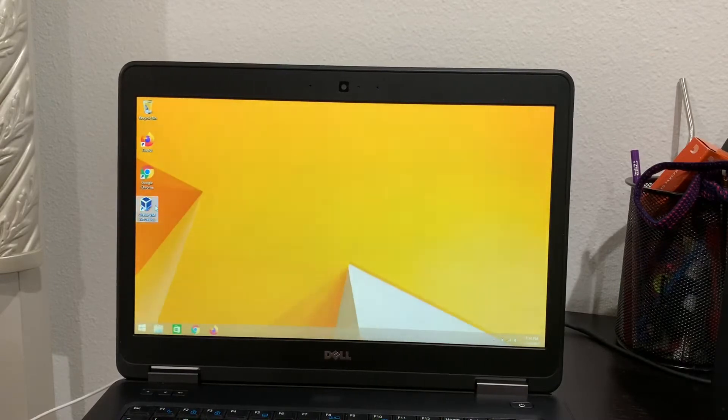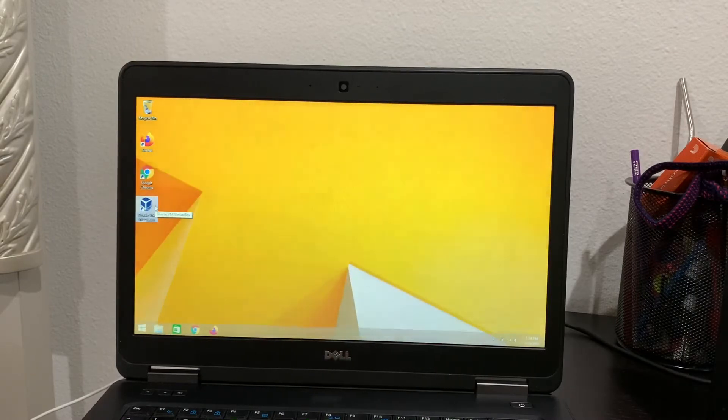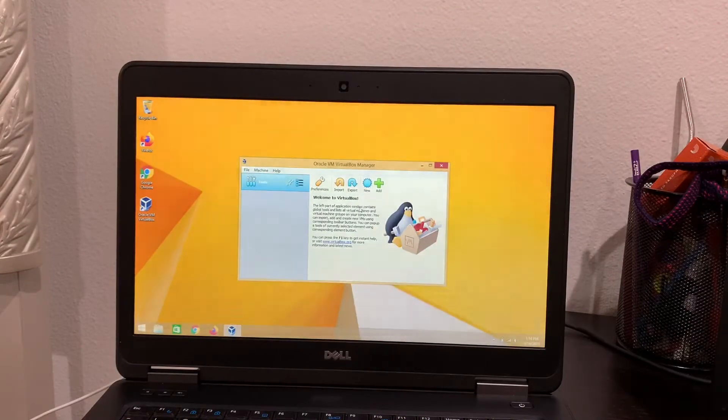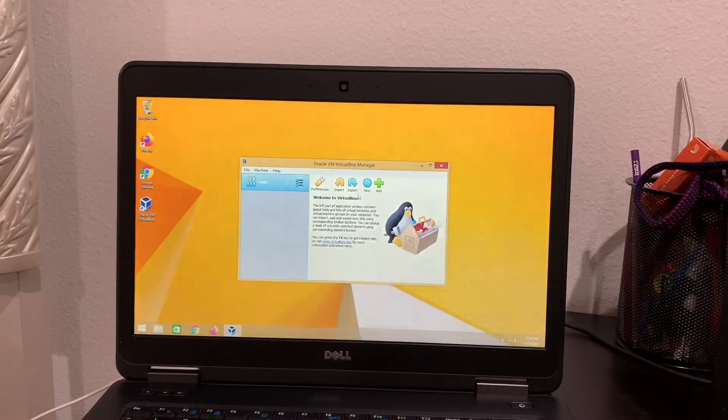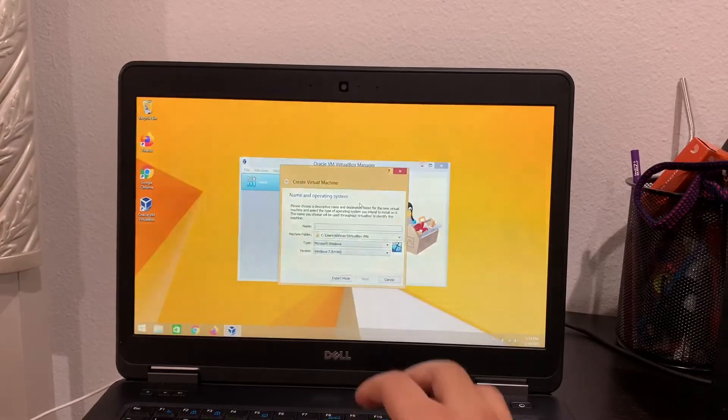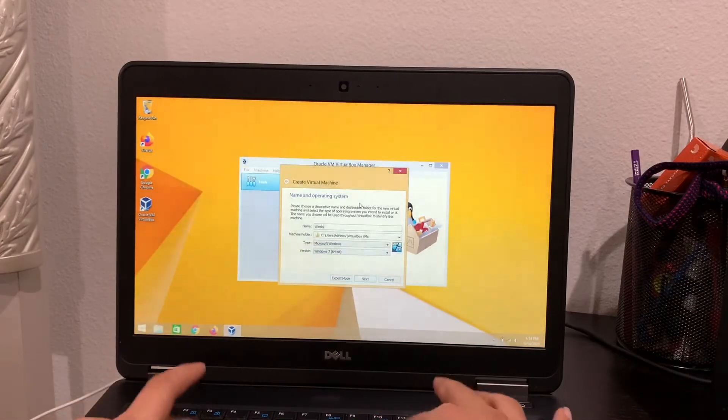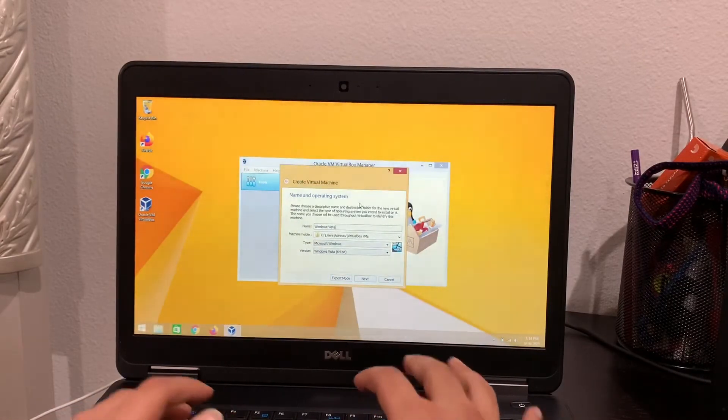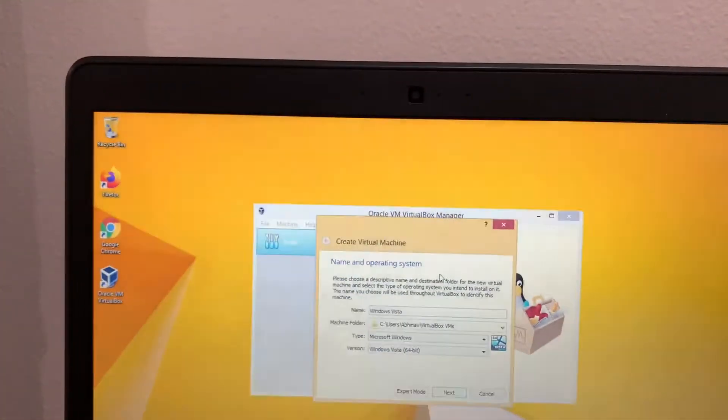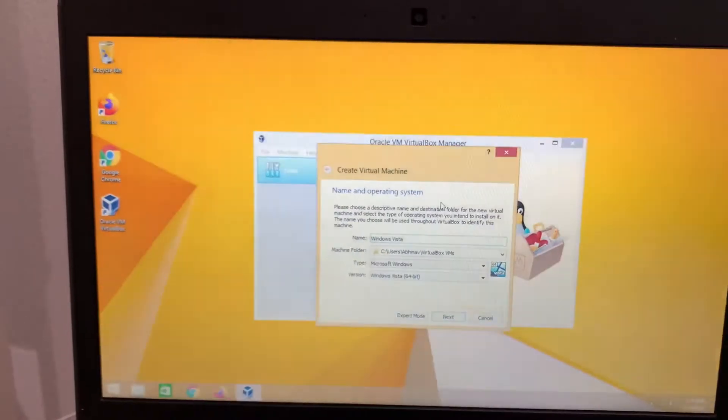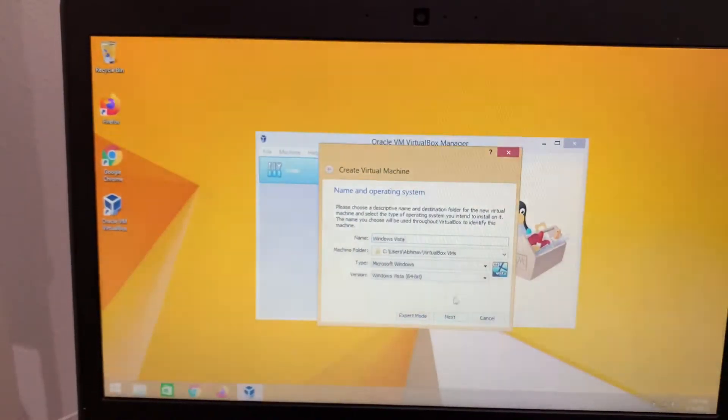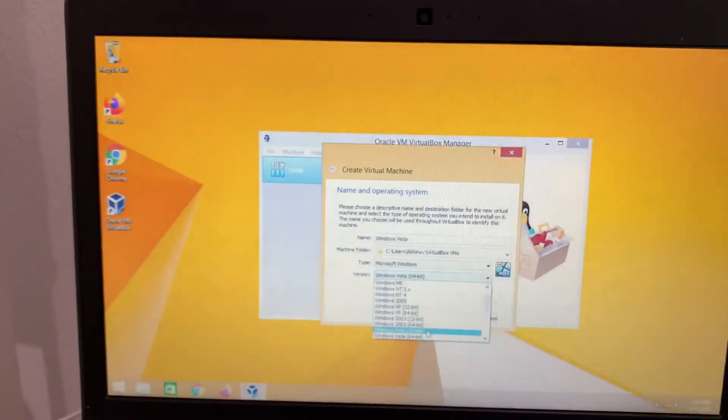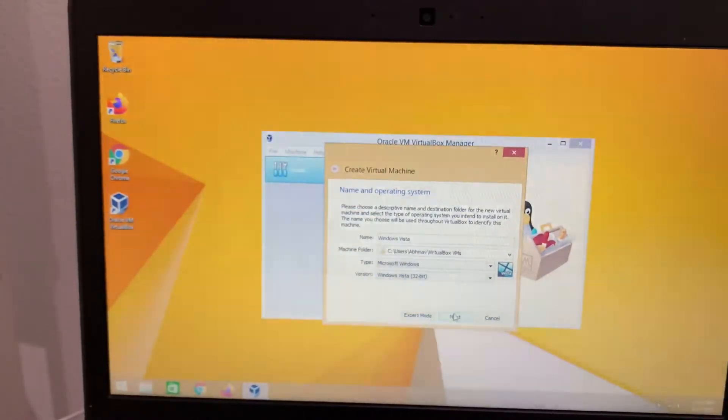Go into Oracle VM VirtualBox. I'll put the link in the description below if you want to download. So as you can see here, I have nothing here. What you have to do is click New. And then name it Windows Vista. And kids, if you're wanting to do this, please ask a parent for help or otherwise you might ruin their computer. So let's do Windows Vista 32 bit, next.